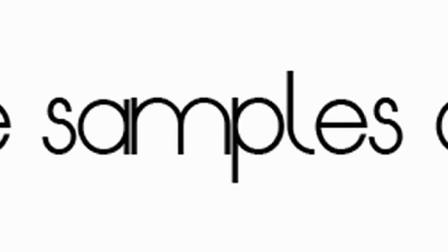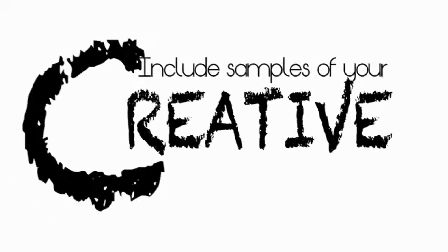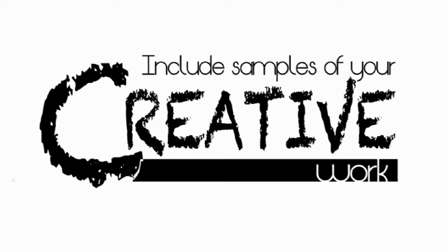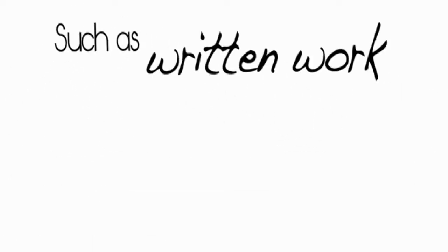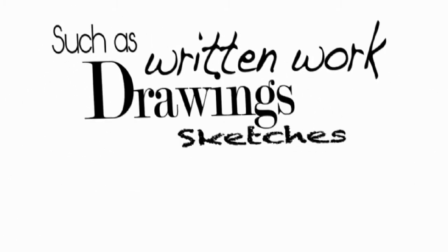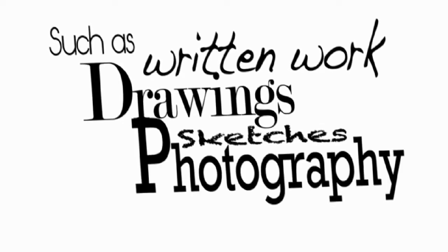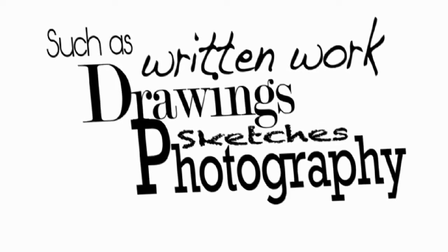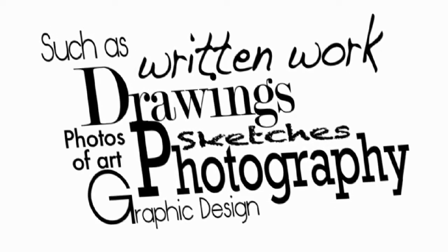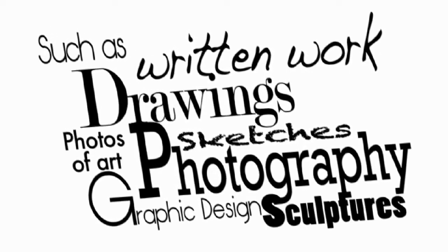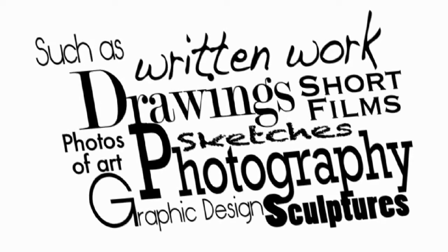Also required is a sample of your original creative work. This covers a wide range of options, such as written work, drawings or sketches, photography samples, graphic designs, photos of artwork or sculptures, or short films.